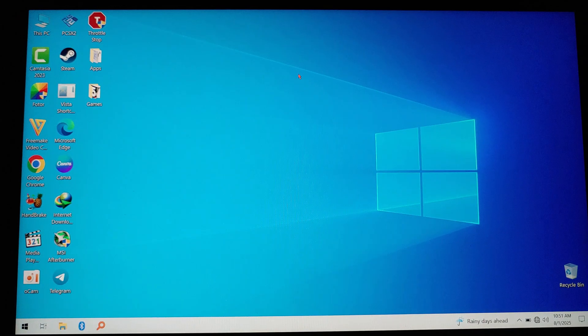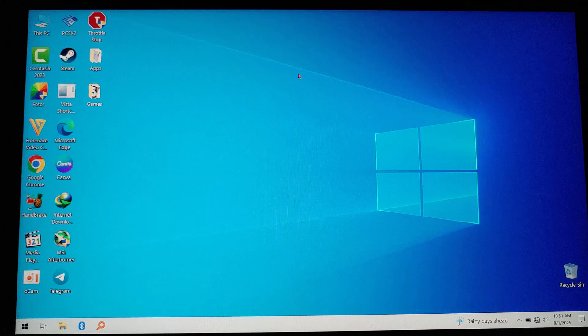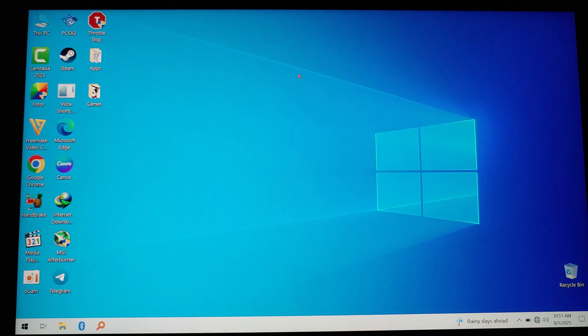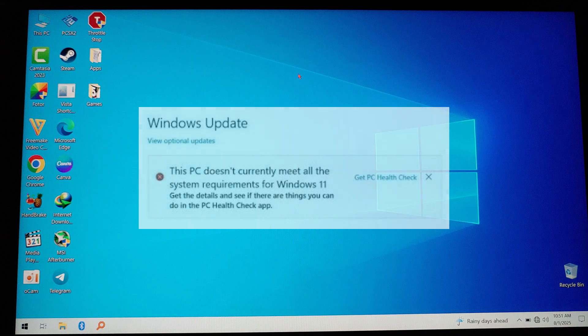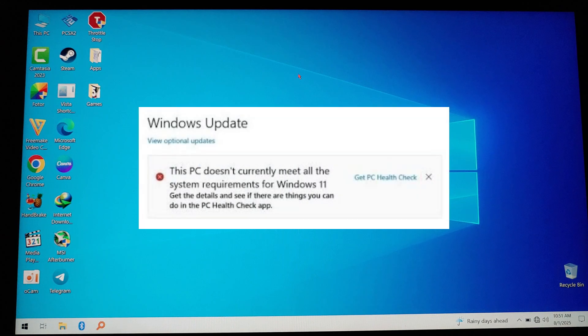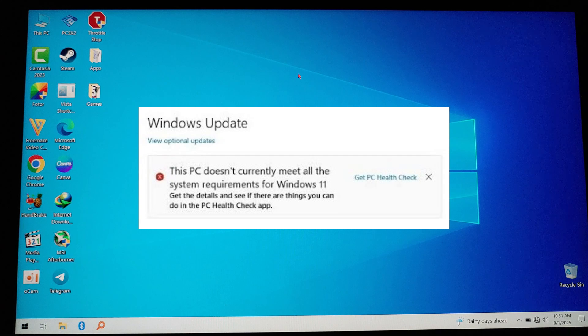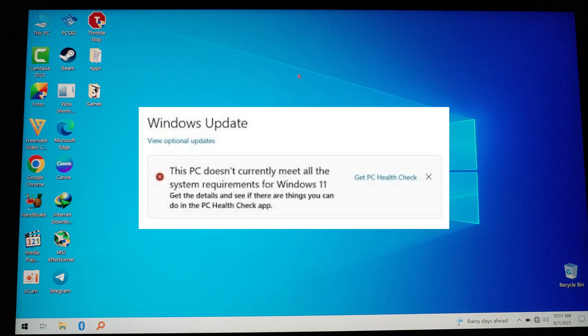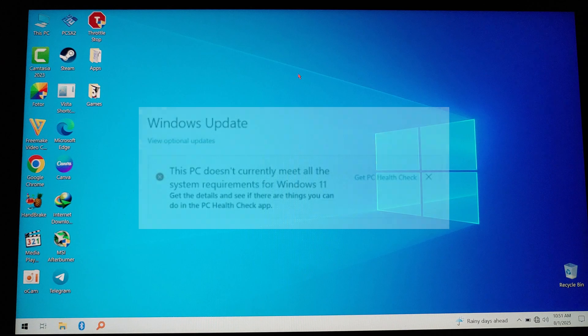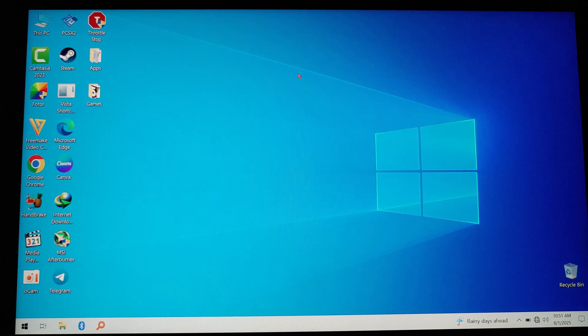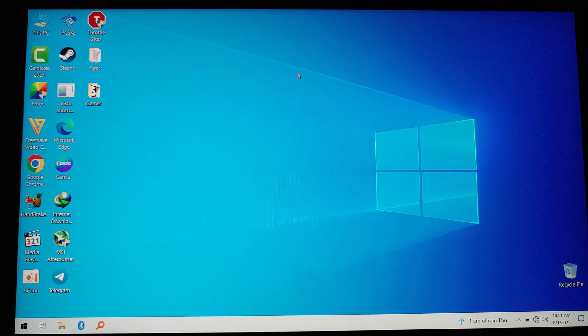So if you're having issues installing Windows 11 like these issues on the screen right now - it doesn't meet the requirement for Windows 11 - in this video I'm going to show you how to turn on TPM. TPM means Trusted Platform Module and is very important if you want to install Windows 11 safely according to Microsoft.